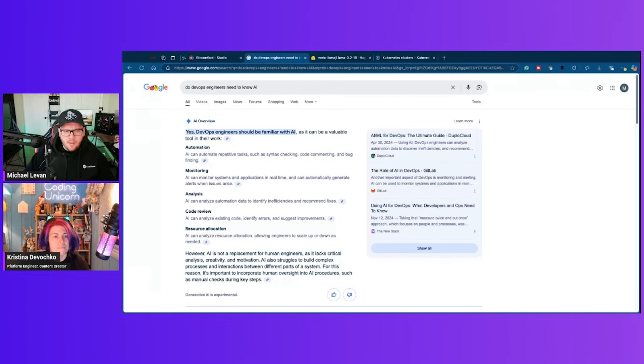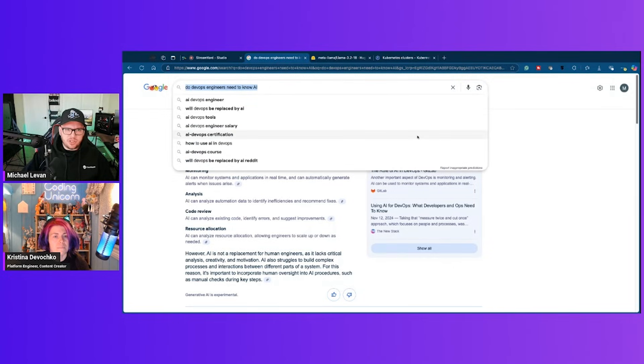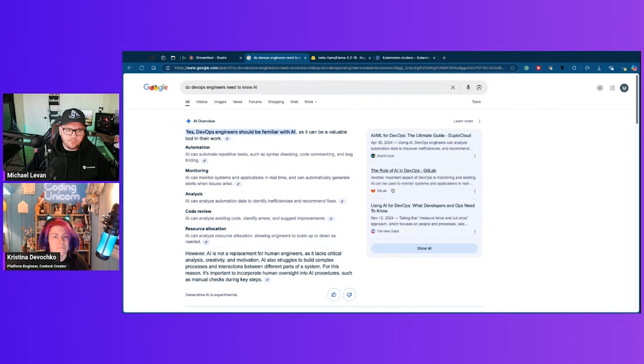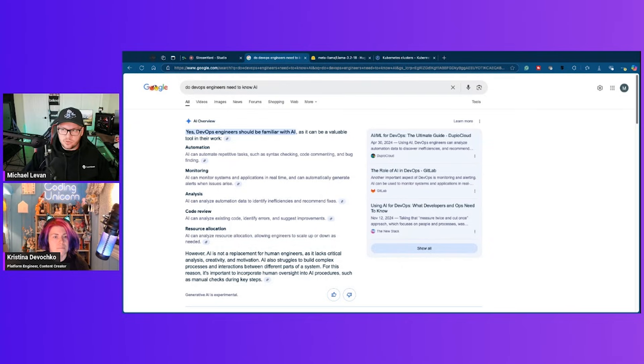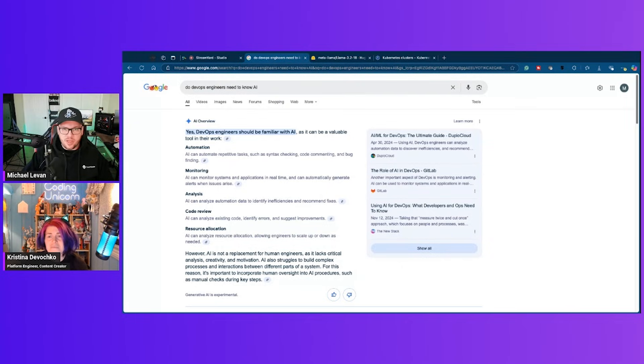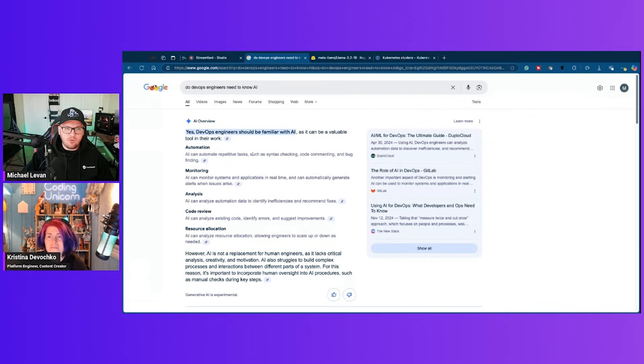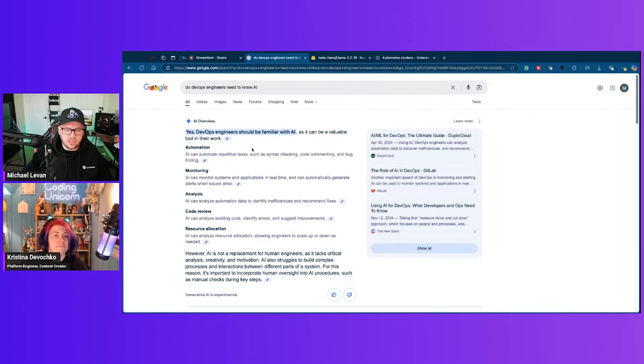So if you just Google this here, like do DevOps engineers need to know AI? And by the way, we have over 10 people on right now, which is great considering we literally just scheduled this 15 minutes prior to it starting. So thank you so much for everybody for joining. If you have questions, please pop your questions in, whether you're on YouTube or LinkedIn, doesn't matter.